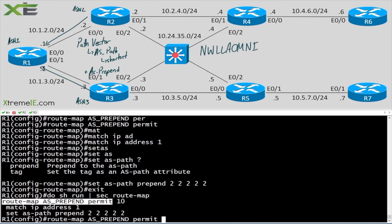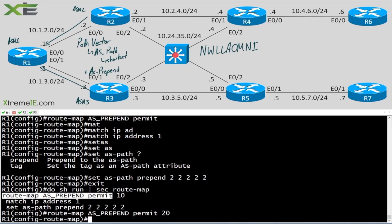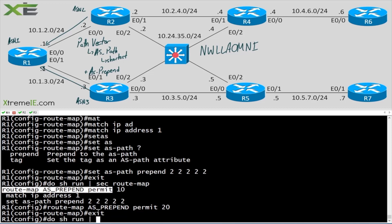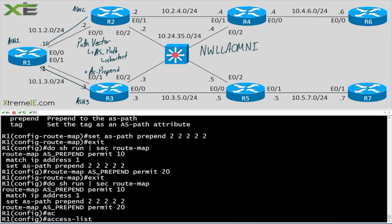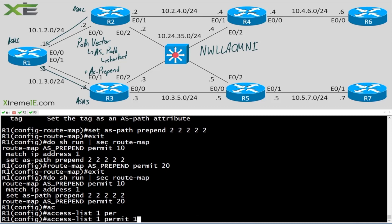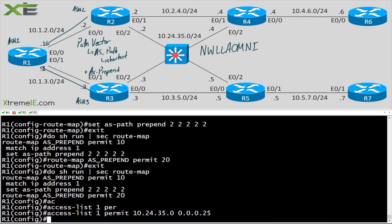We need to allow everything else through, otherwise all other routes from R2 are going to be blocked. We'll add a permit 20 sequence. Then: 'access-list 1 permit 10.244.35.0 0.0.0.255'.